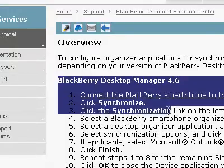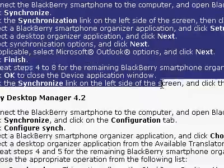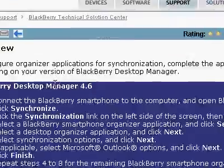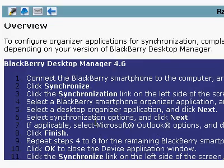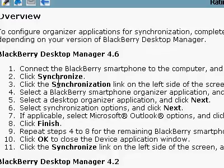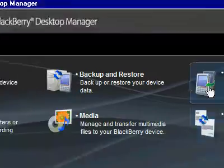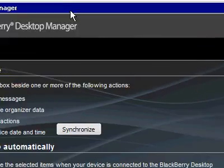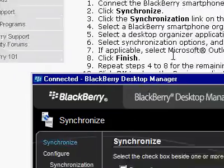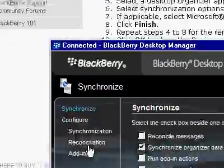I'm going to try and set up my desktop manager. It's version 4.7 — I'm going to presume that 4.6 is not terribly different from 4.7. Connect to BlackBerry, click Synchronize. Here's Synchronize. And now click the Synchronization link on the left side of the screen.